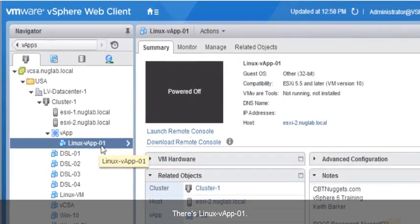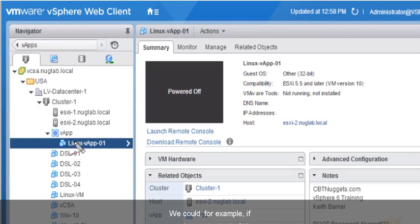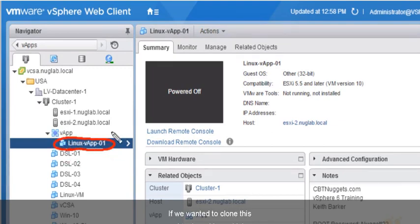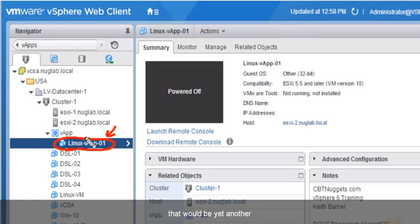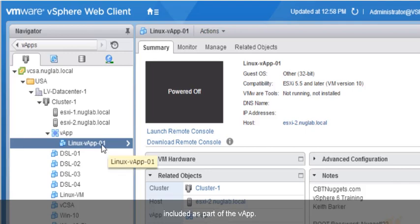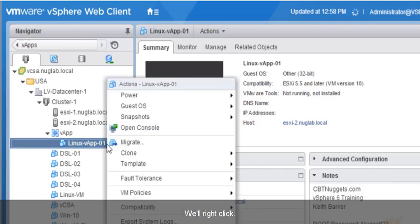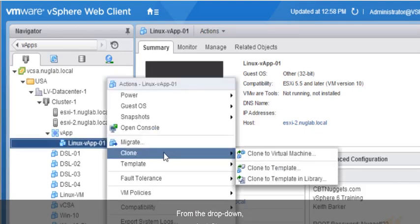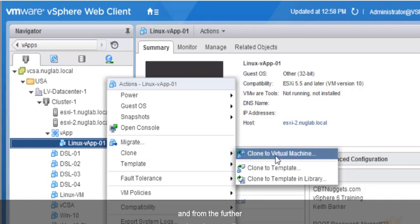There it is — Linux-VApp-01. There's more than one way to do this. If we wanted to clone this virtual machine, which is already associated with that VApp, that would be another way to create another virtual machine as part of the VApp. So let's use that option. We'll right-click on the virtual machine that's already included as part of the VApp. From the drop-down, we'll select Clone, and then Clone to Virtual Machine.